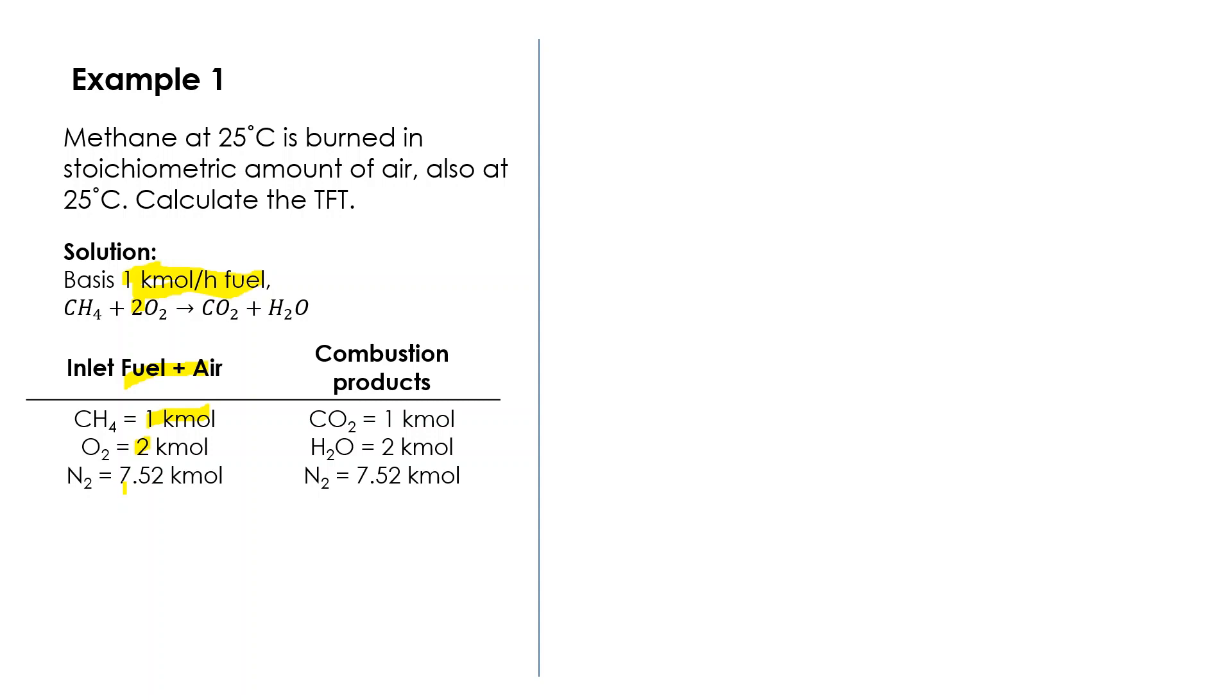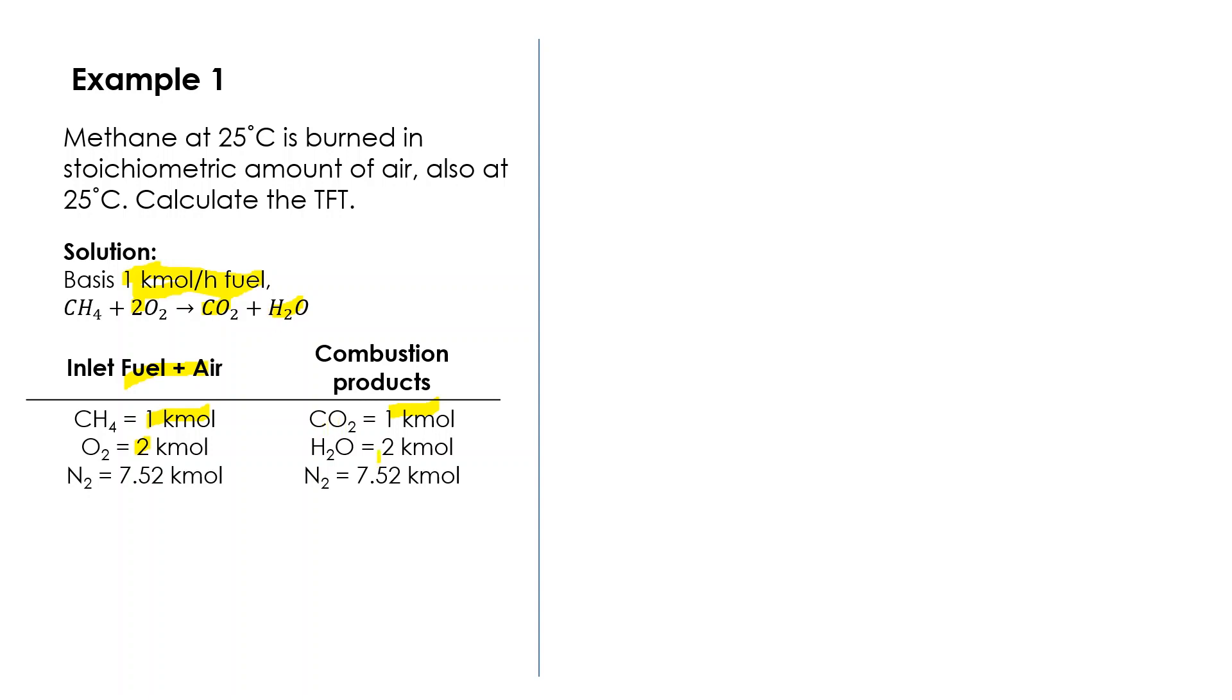So here is basically two times 3.76. That is the inlet. In the outlet, as you see here, we have a product of CO₂ and hydrogen. Remember we also have nitrogen that comes in. Based on this stoichiometric reaction, we have one kilomole of CO₂—sorry, it has to be two here—two kilomole of water, and lastly, because nitrogen is inert, we have the same amount of nitrogen that comes in and goes out of the furnace.